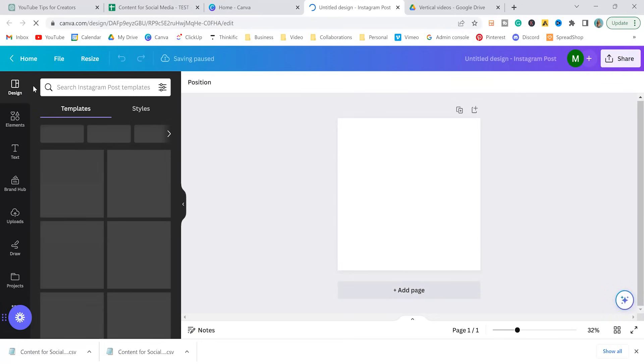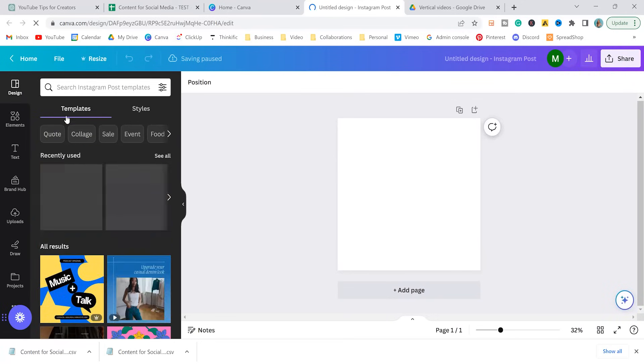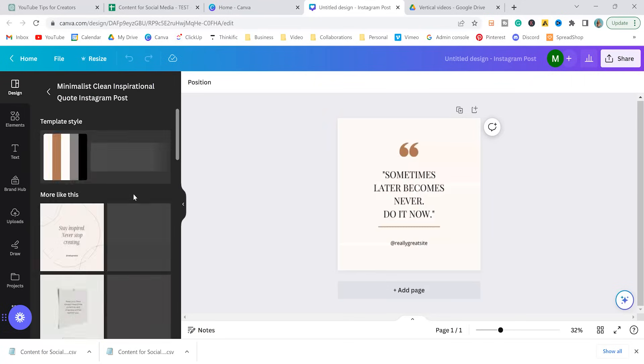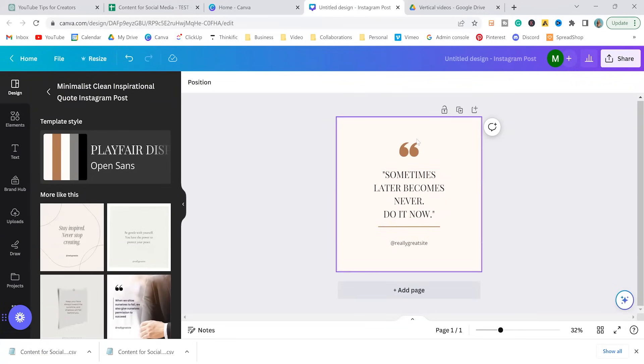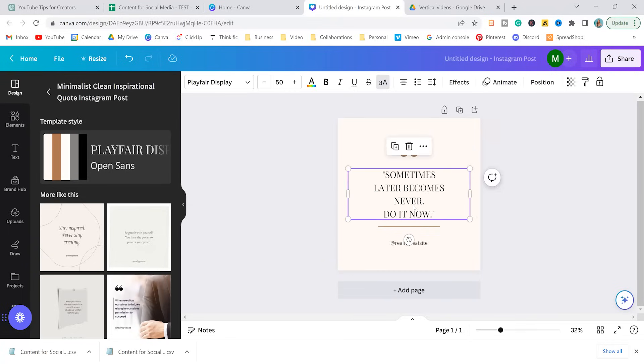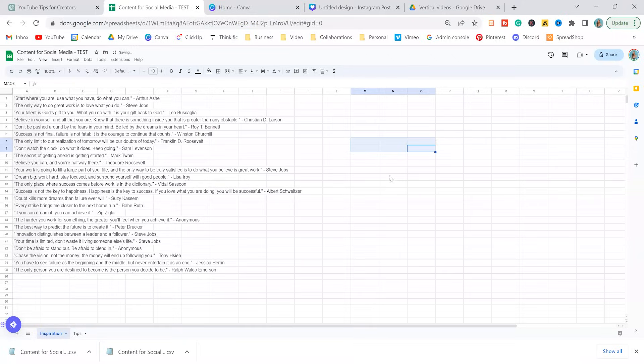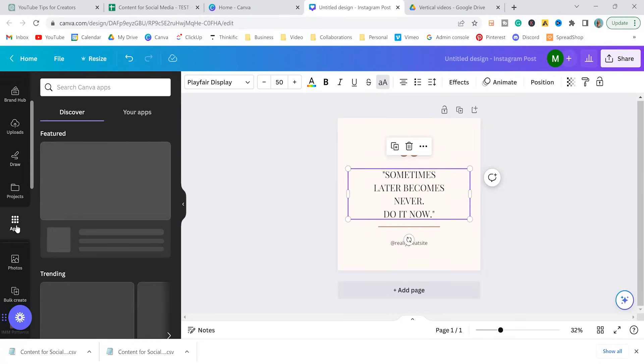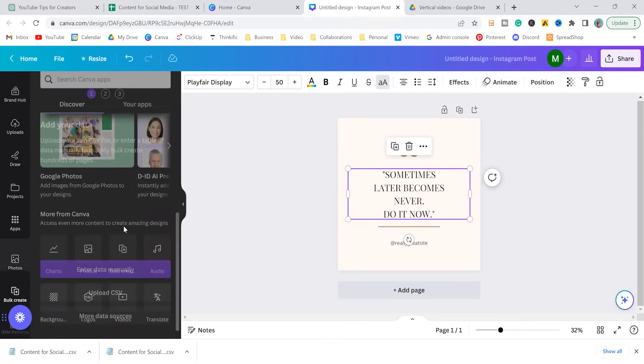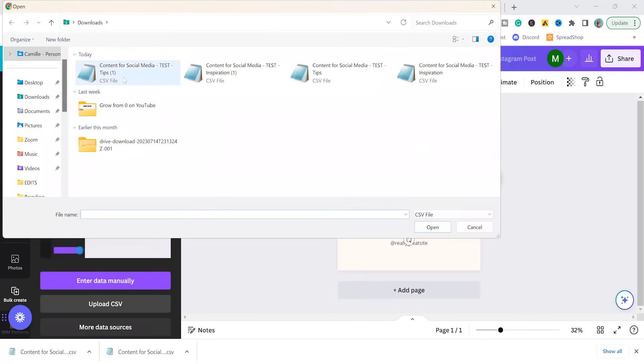So there's plenty of templates on Canva that you could use. So under this template section, I would just look up quotes. There's obviously some here already. So I'm going to select this one. Easy peasy, lemon squeezy. After you've added your brand colors, fonts, and you've gotten it ready to add the quotes, once you're ready to like, okay, I'm ready to put in all 25 of these things, then what you're going to do is go to apps over here, scroll down to bulk create, and we're going to upload our CSV.